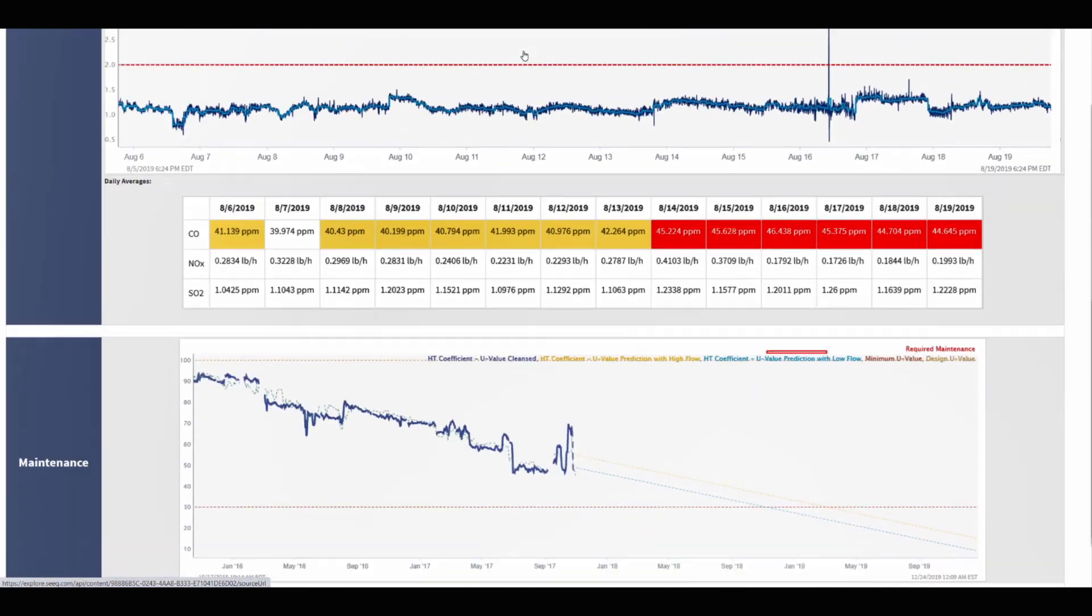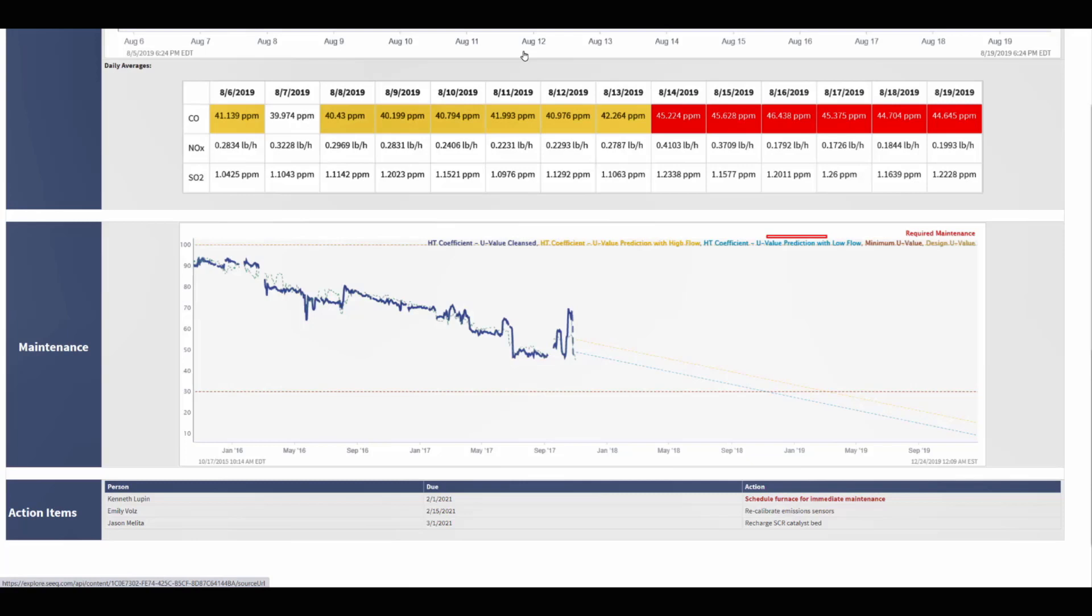In the maintenance section, a trend of the calculated heat transfer coefficient is displayed, along with a predictive maintenance model that was built to determine when maintenance should be scheduled. The red capsule on top of the trend identifies when the predicted model drops below a minimum threshold, indicating that maintenance is required.